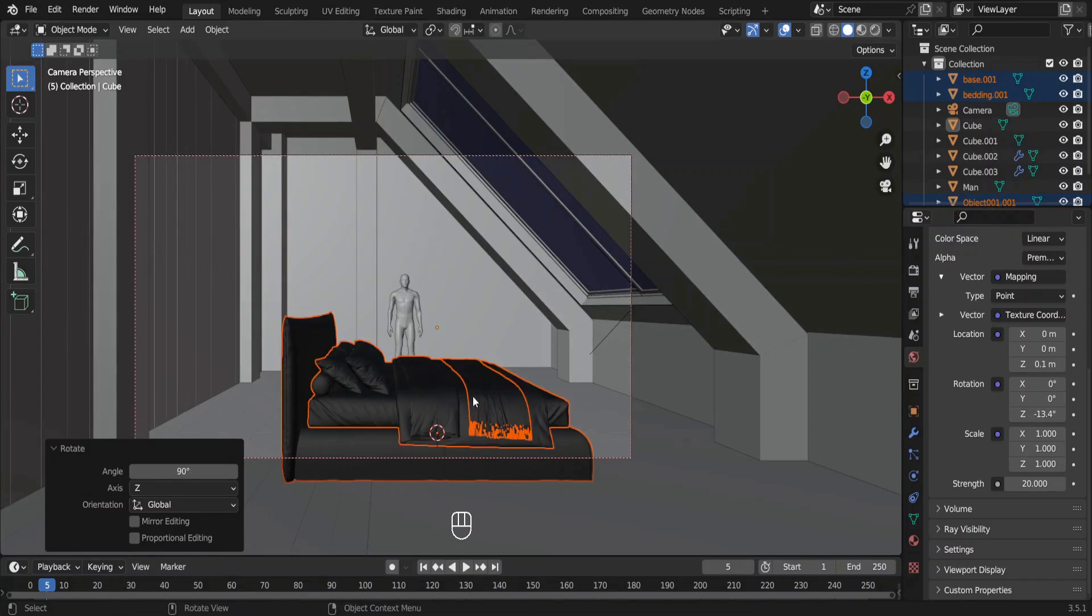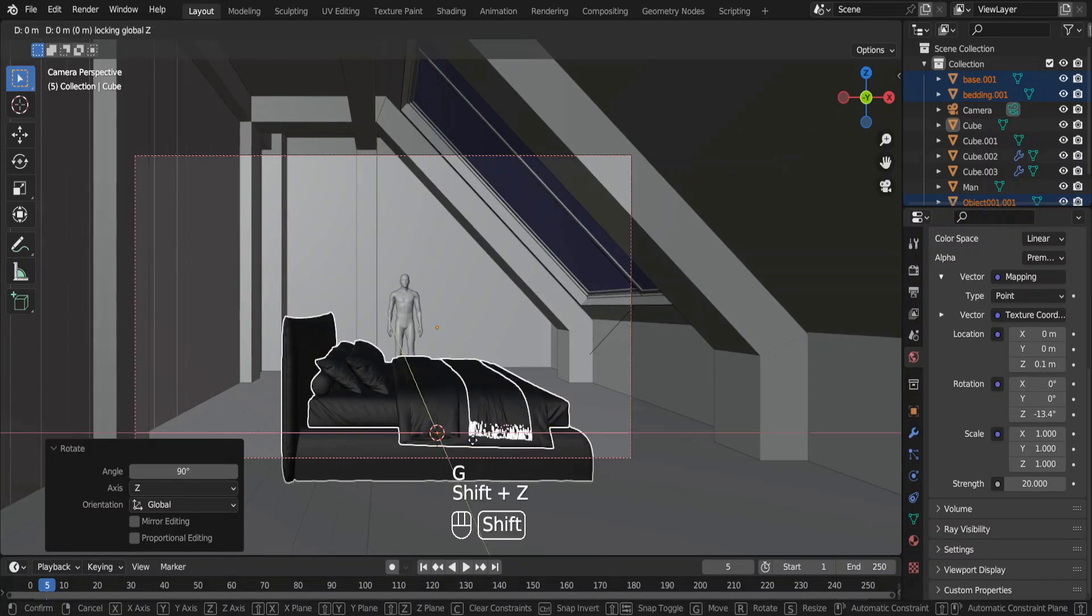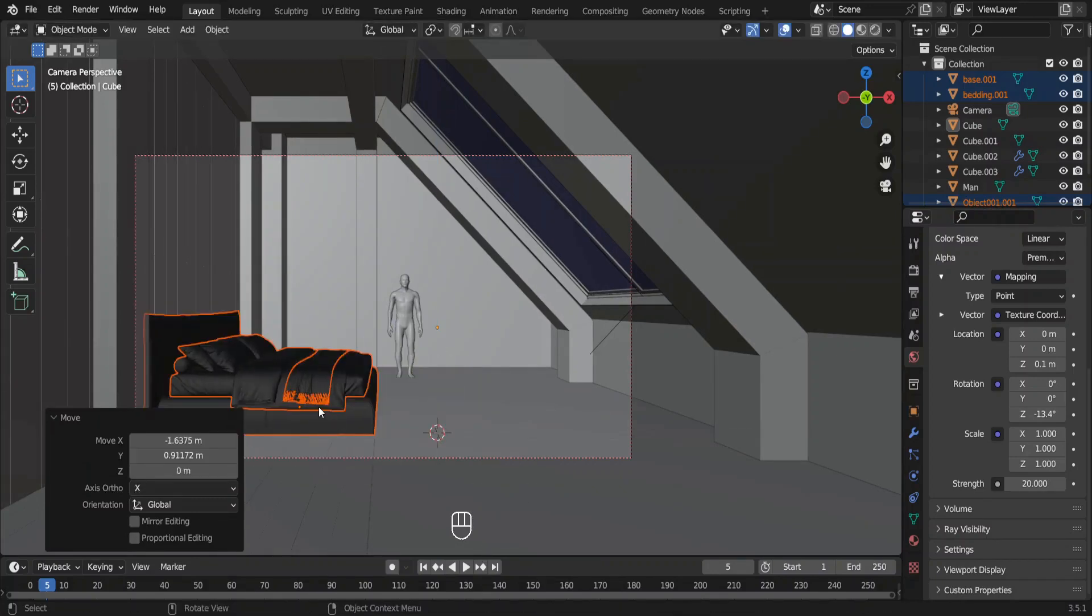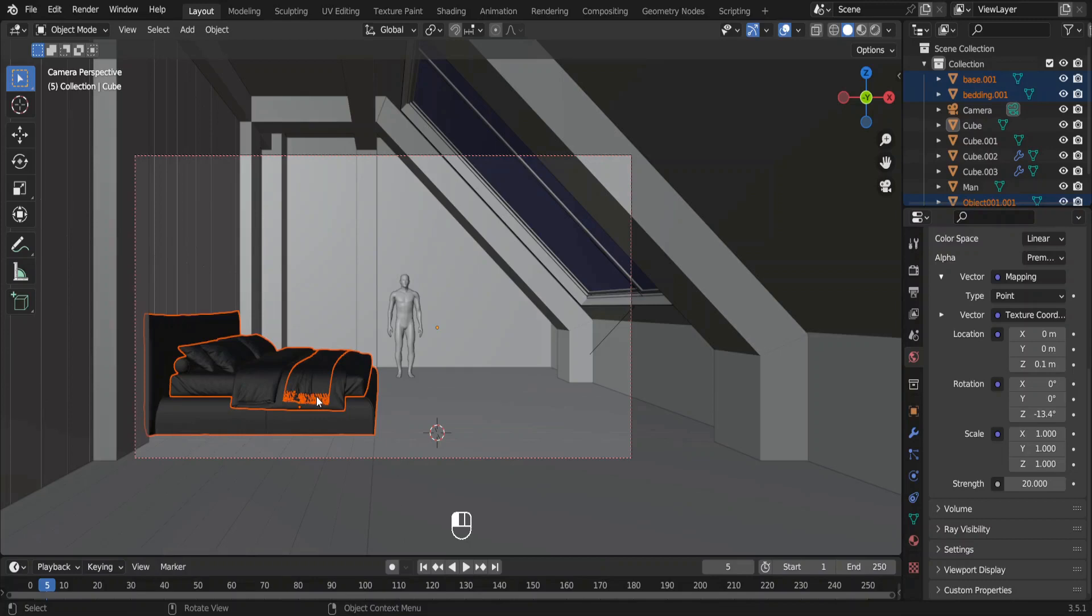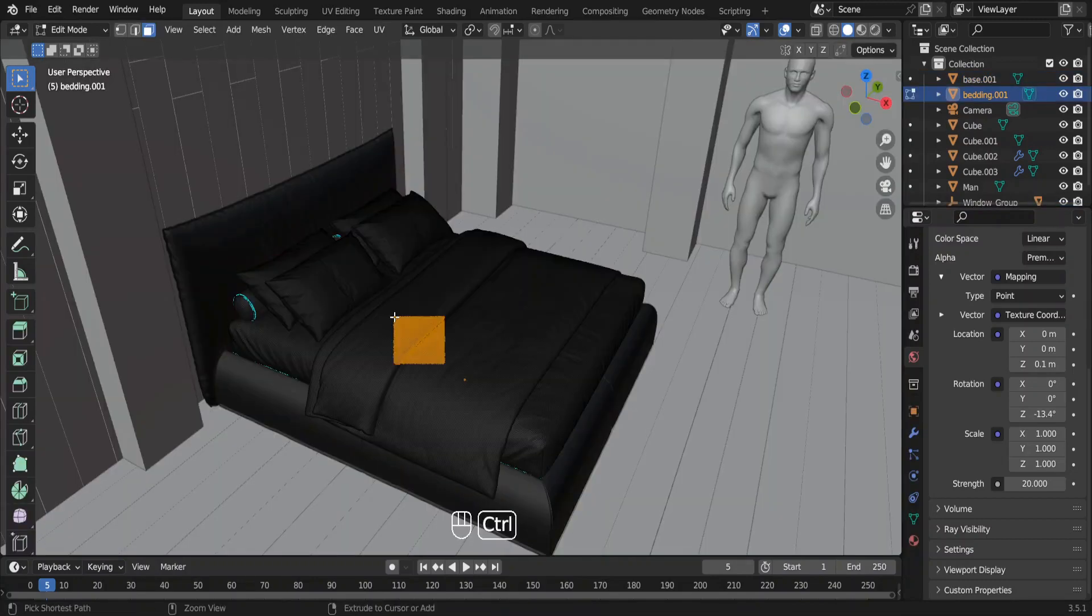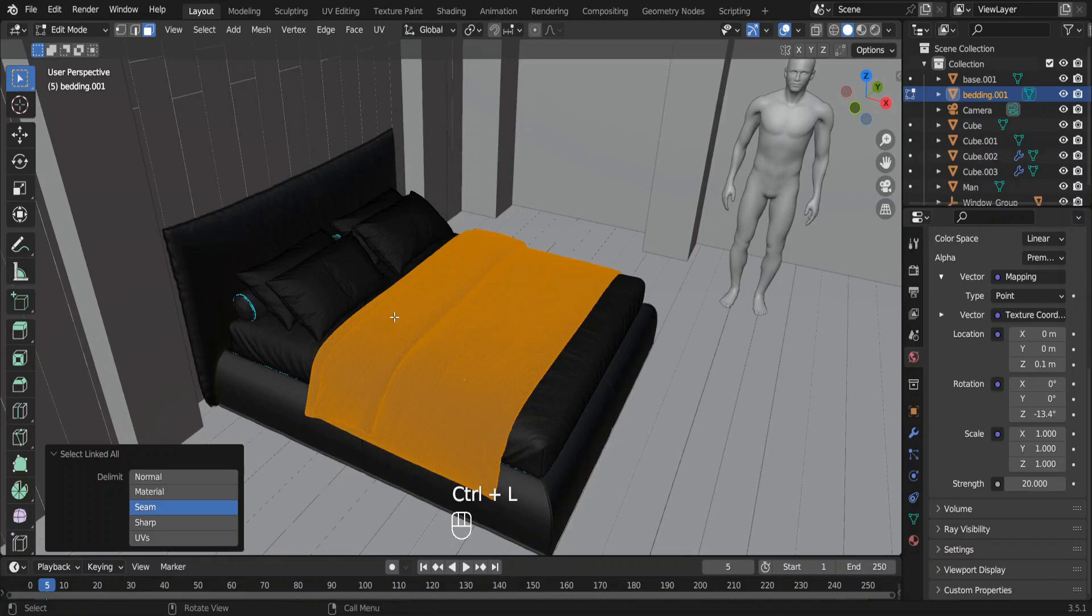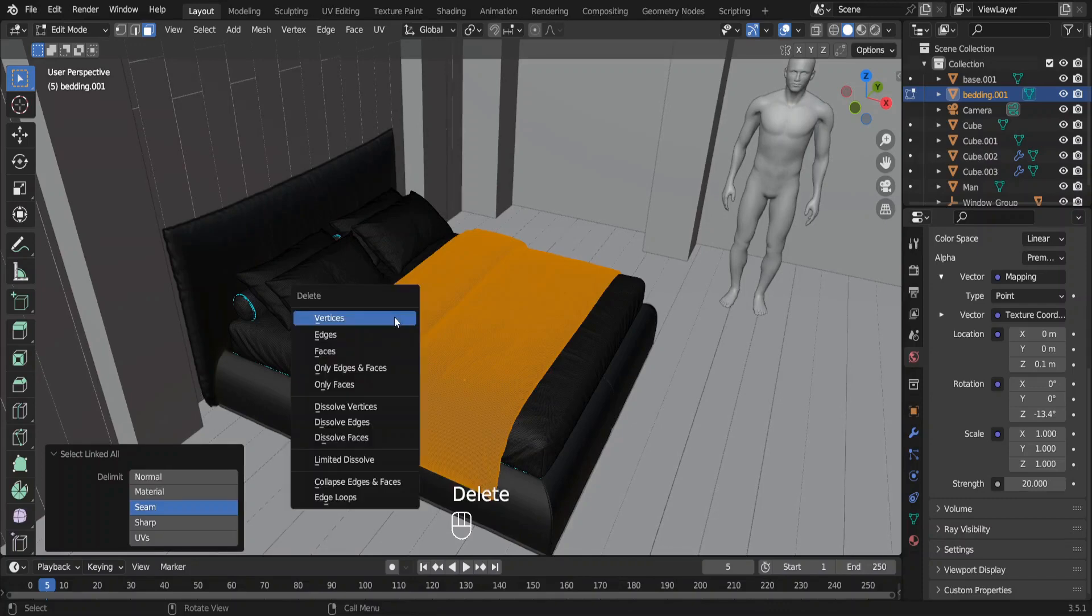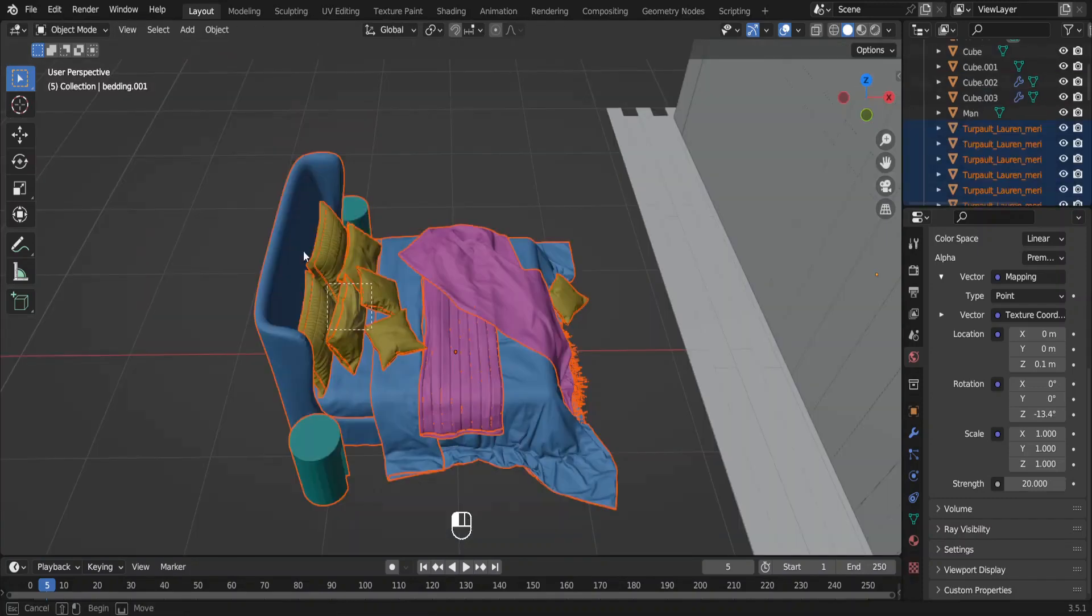I am going to use a blanket from a different bed. Go to edit mode. Make a selection like this. Press ctrl L and delete the vertices. This is the blanket we are going to use. Delete everything except for these blankets.